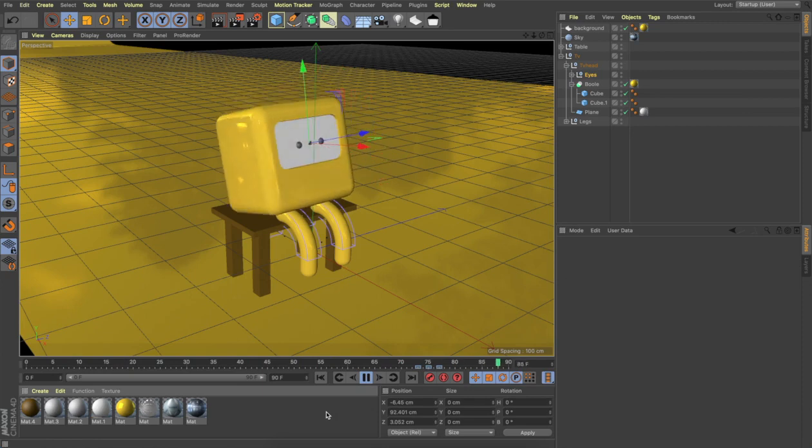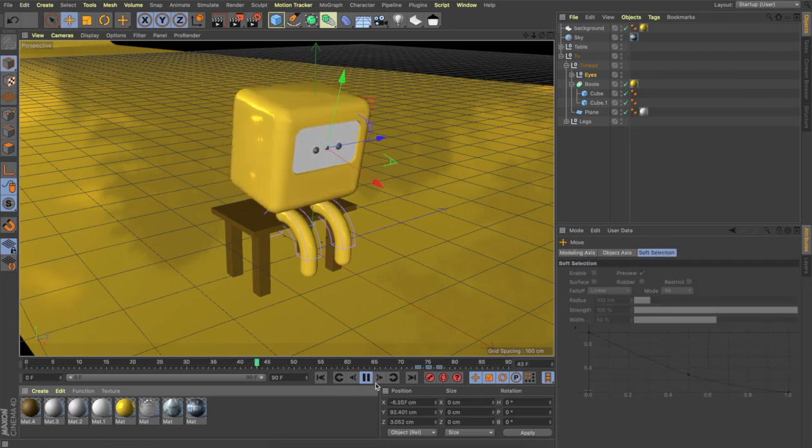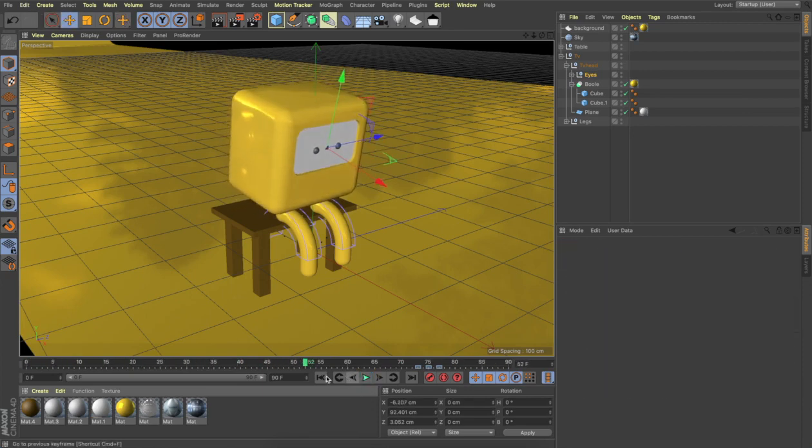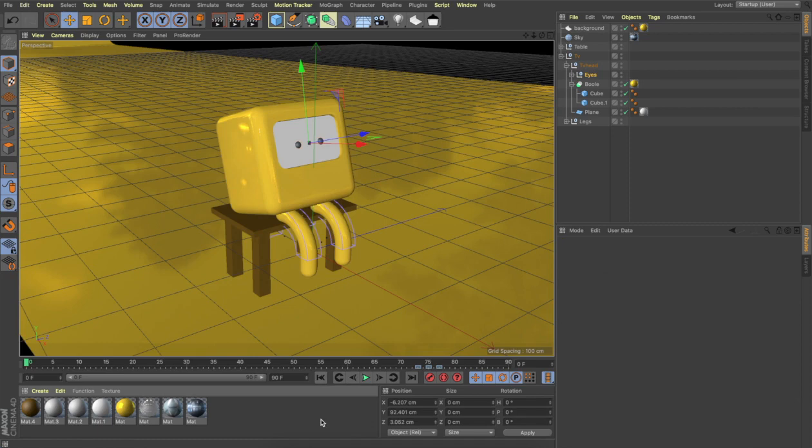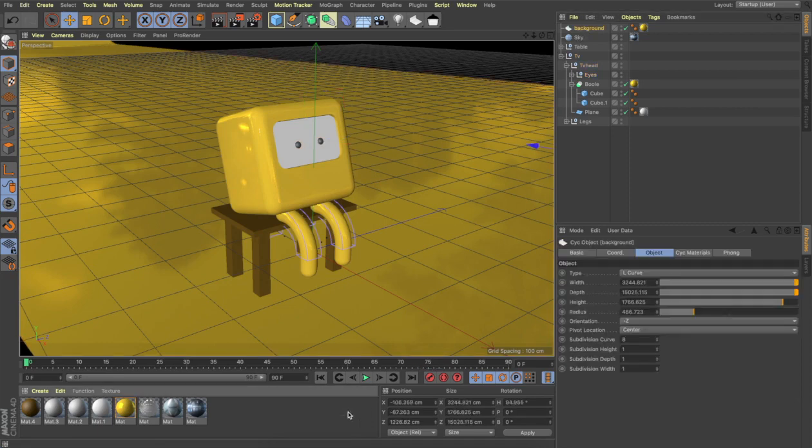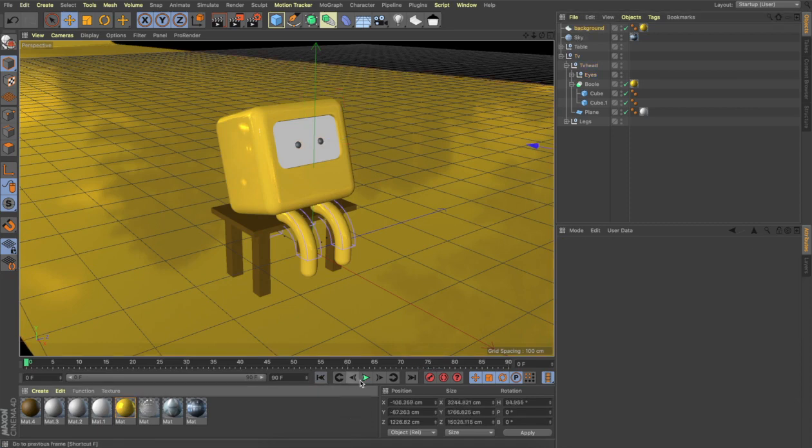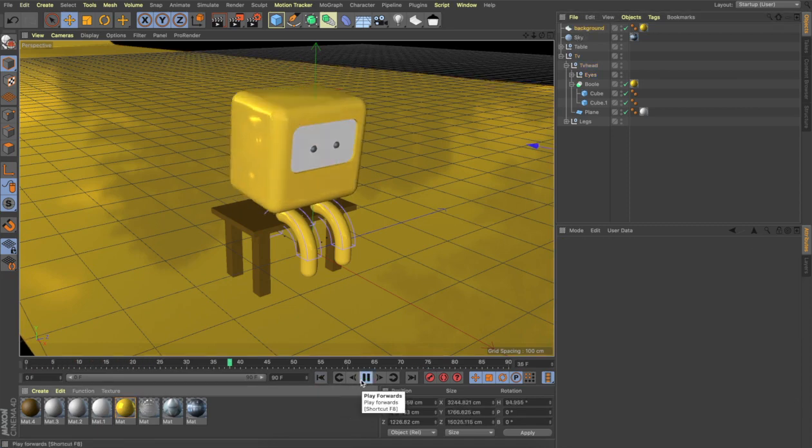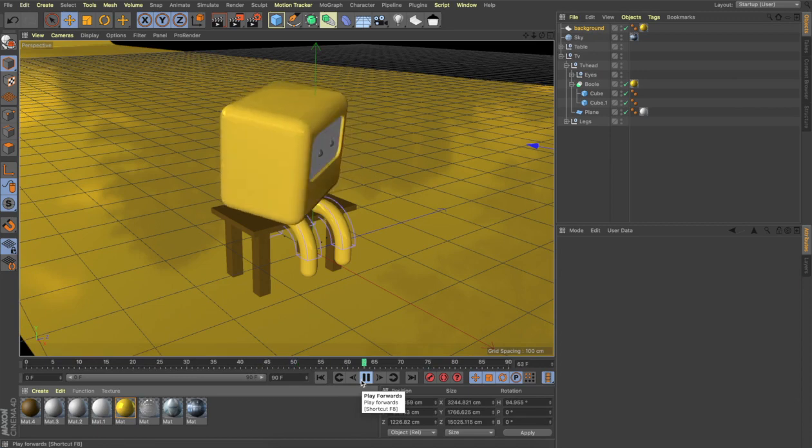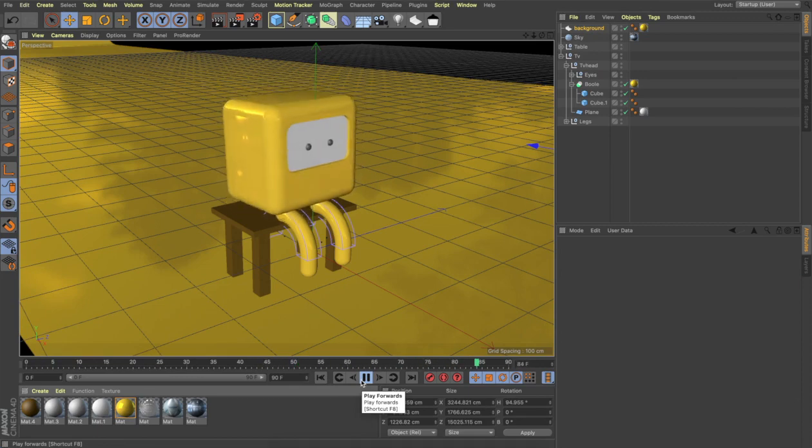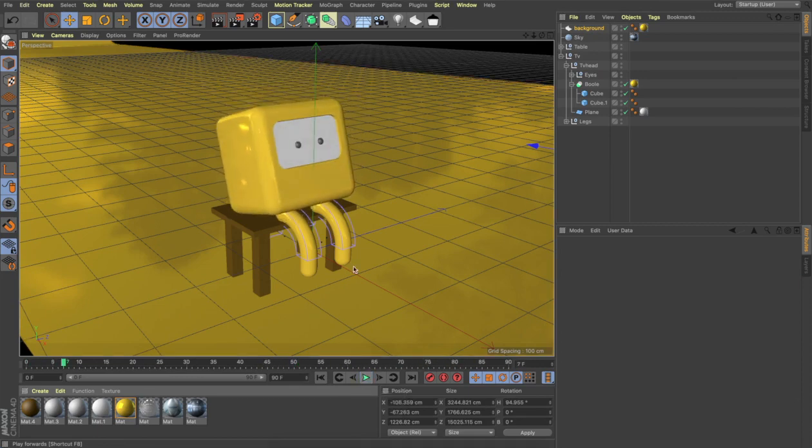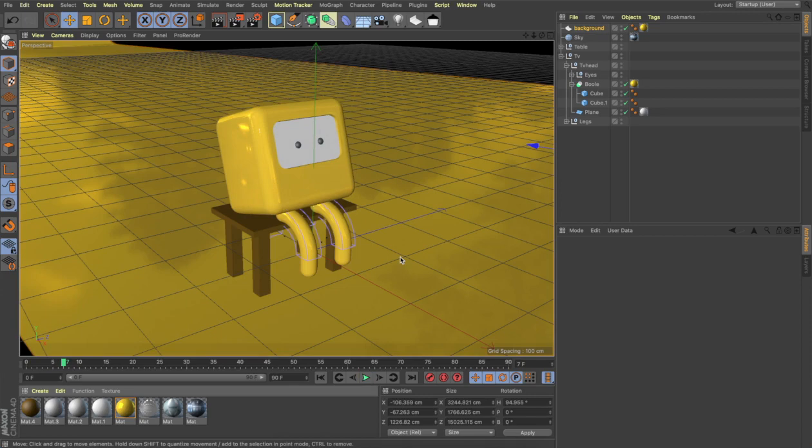So once you have animated the character, this is a basic tutorial on how to do some keyframe animation on your character. This is what you are going to get at the end. Once you are happy with your animation, what you can do is you can go to render settings.